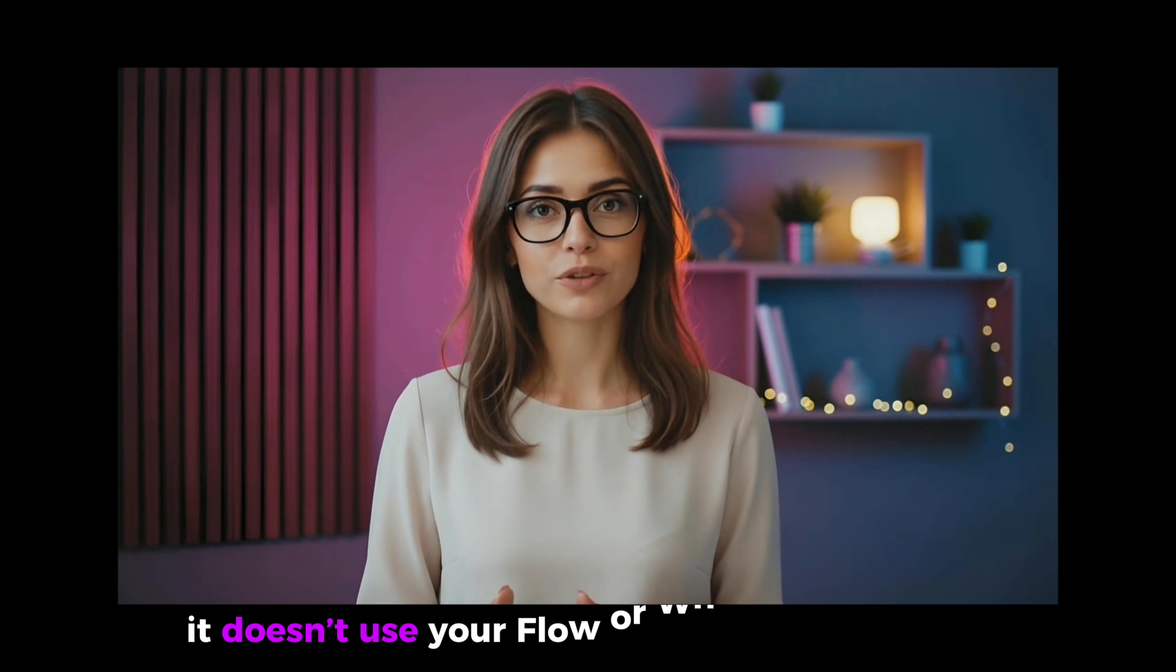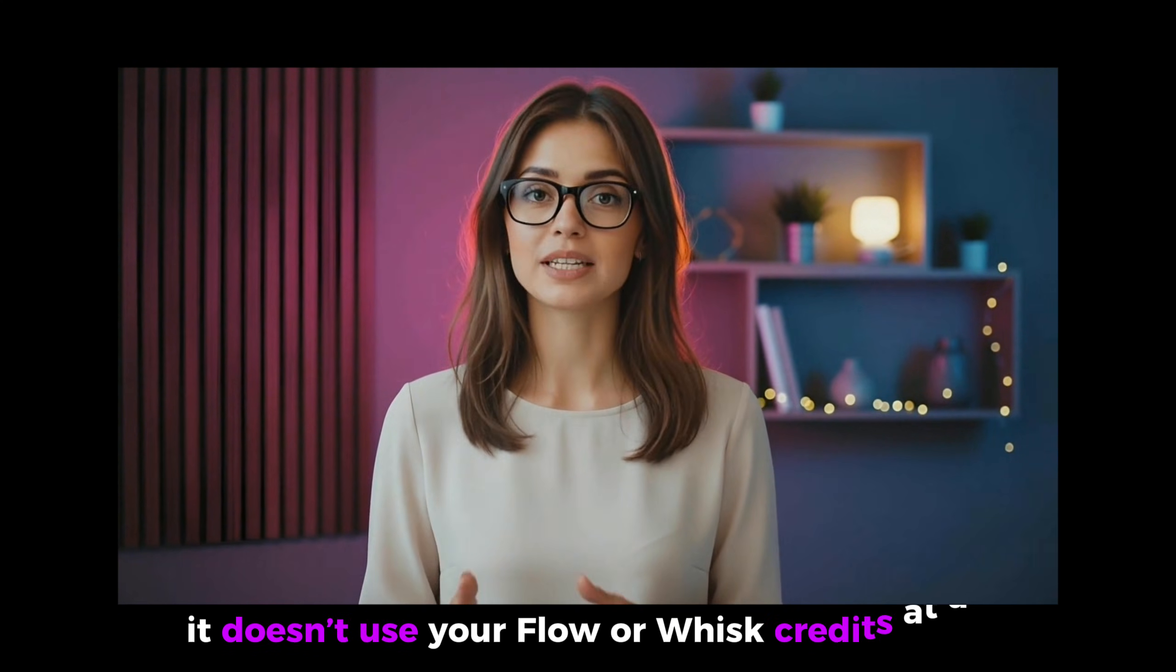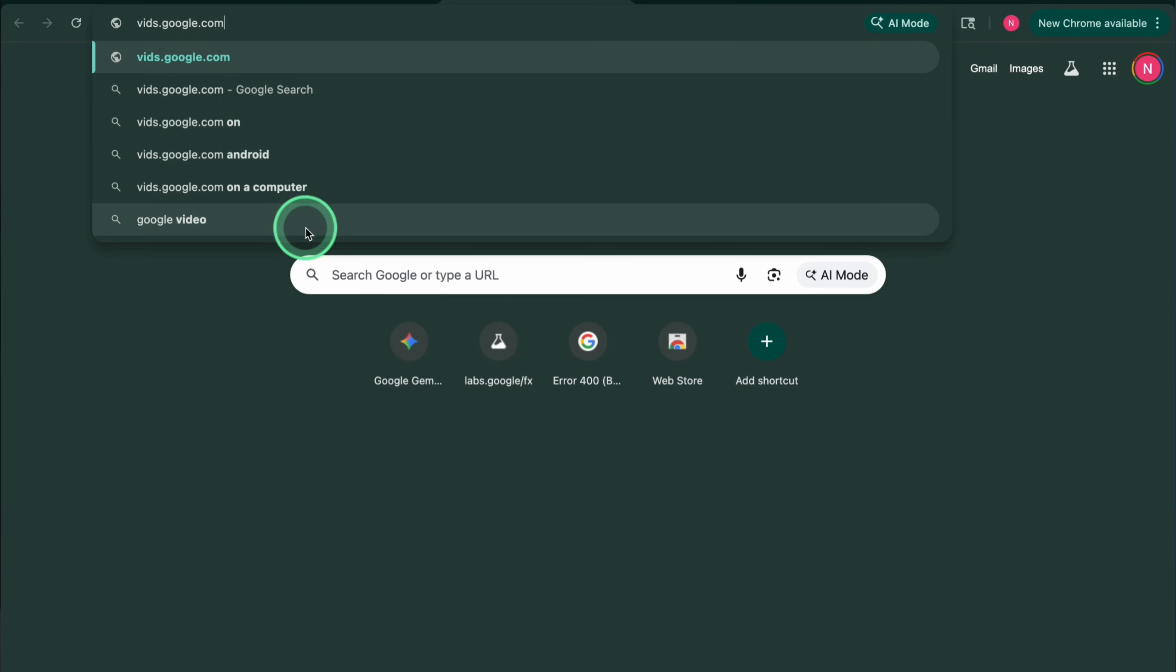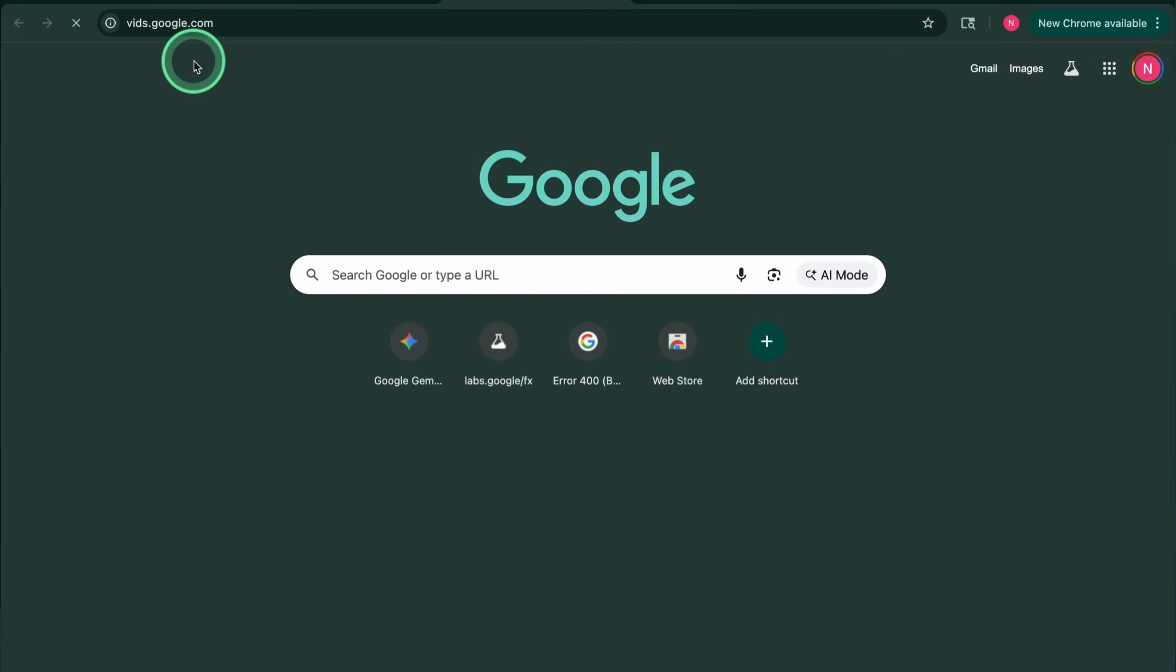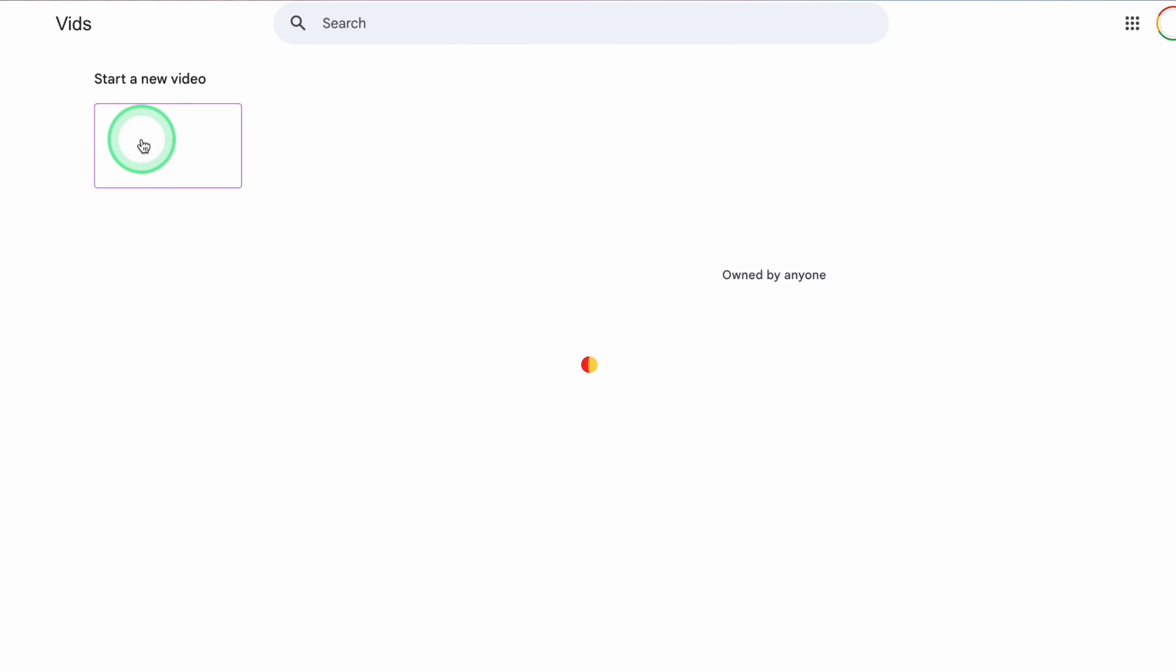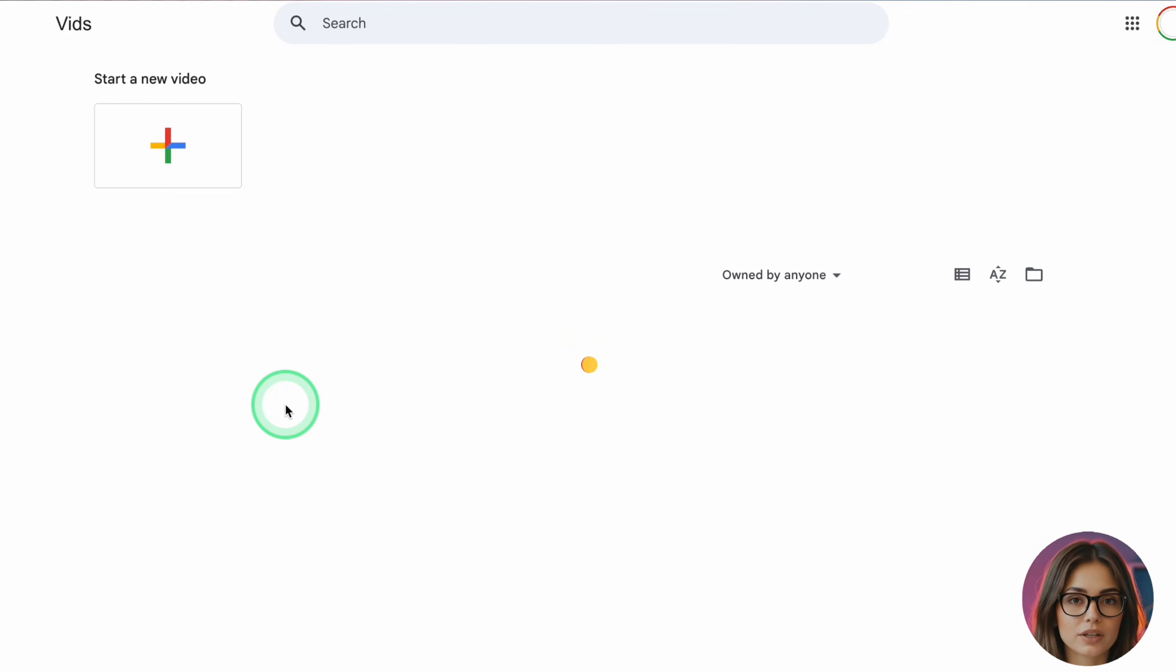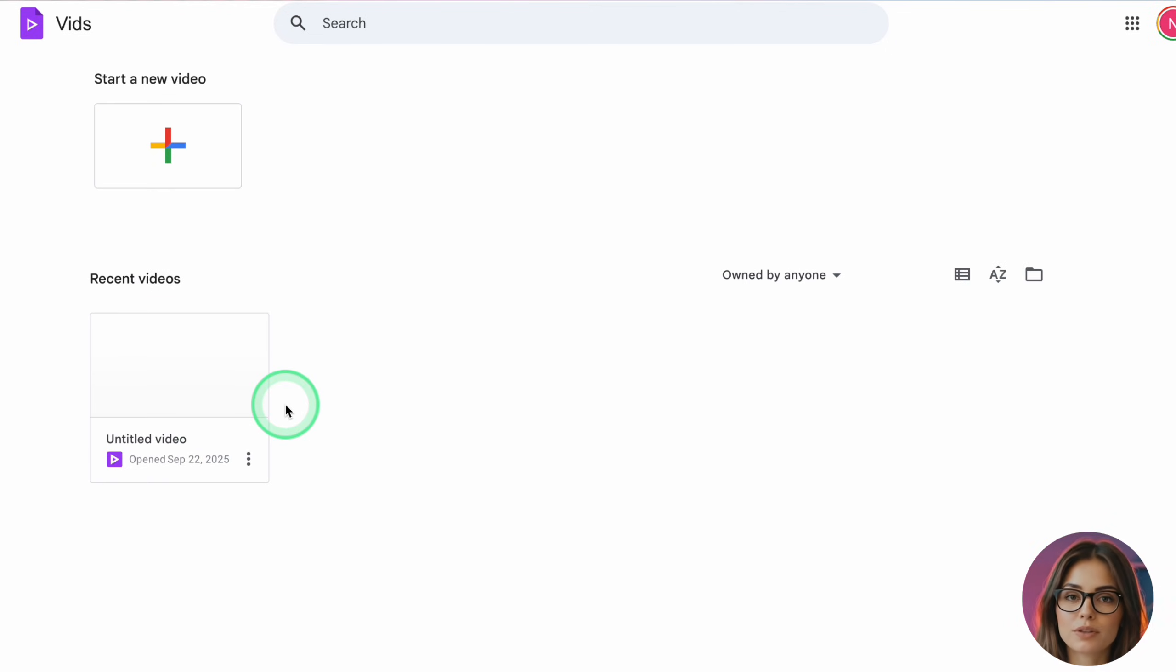Now, let's talk about the credits. On a free account, Whisk gives you 180 credits. Each animation consumes a chunk of those credits. In practice, you can usually turn those 180 credits into around 9 short videos. After that, when you upgrade to Google AI Pro, Whisk and Flow start sharing a bigger pool of 1000 credits for the month.